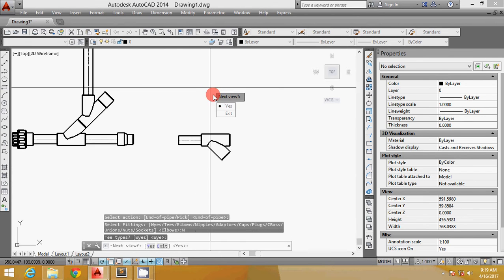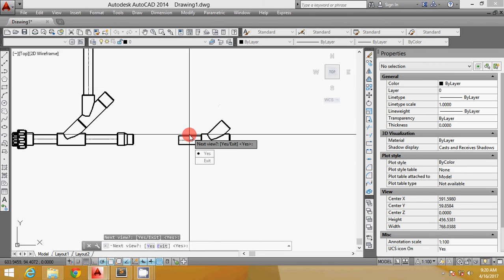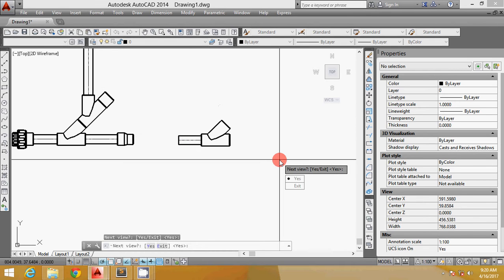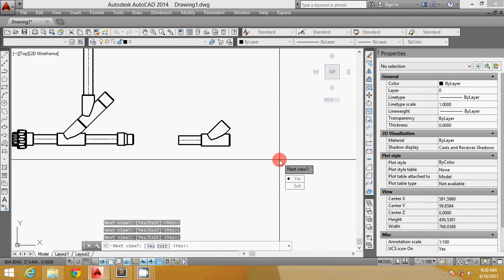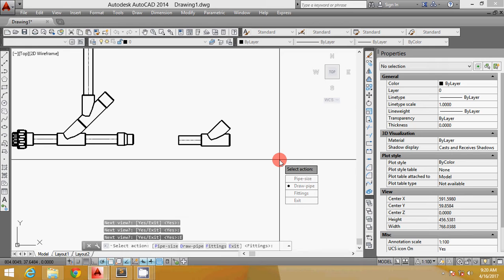Now I'm gonna have the Y. This is your Y. One good thing about this LISP is each fitting has different views. If you hit enter, it will go to the other view, the other side. It depends on the fittings. Some fittings have four views, some have two, and some have only one view.